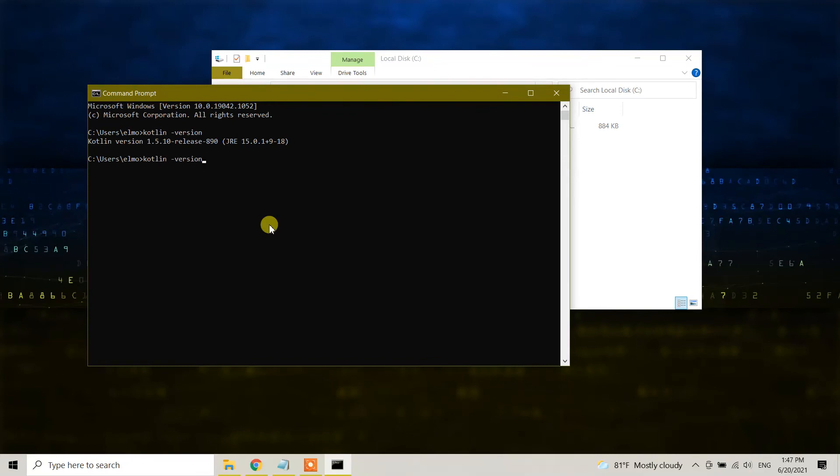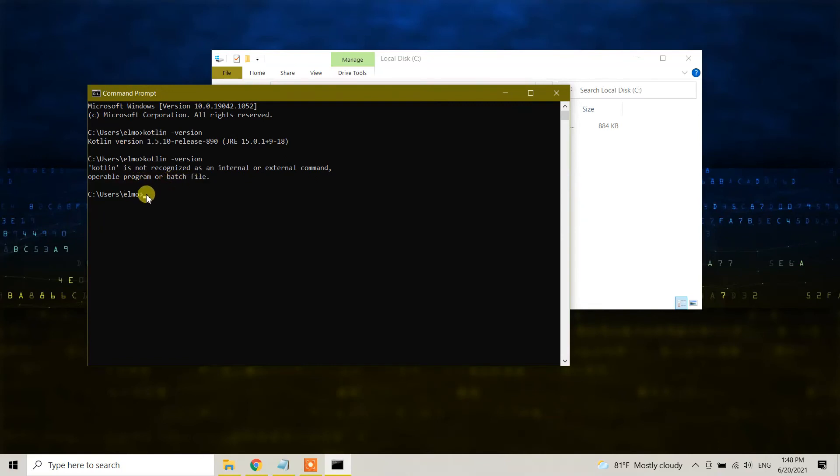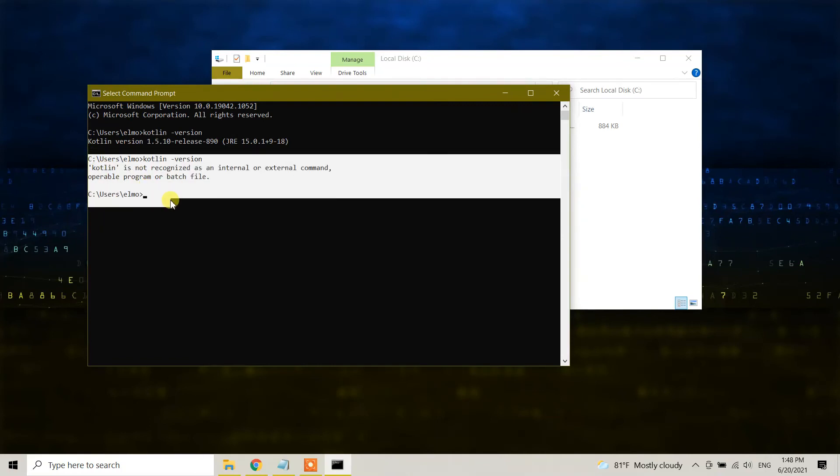It says 'Kotlin is not recognized as an internal or external command, operable program or batch file.' We have successfully deleted the Kotlin compiler from Windows 10.